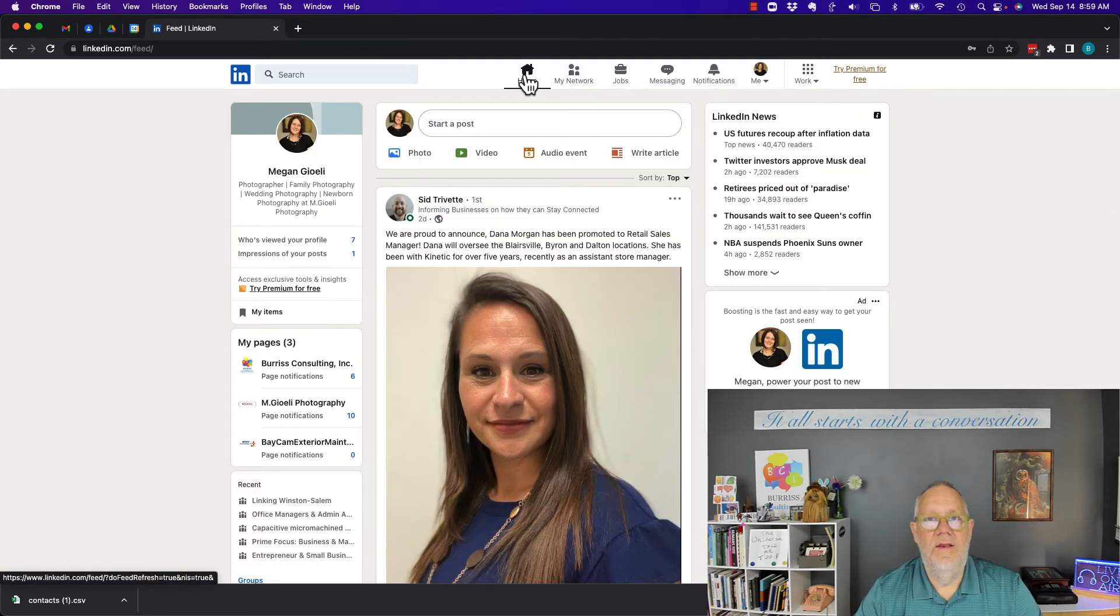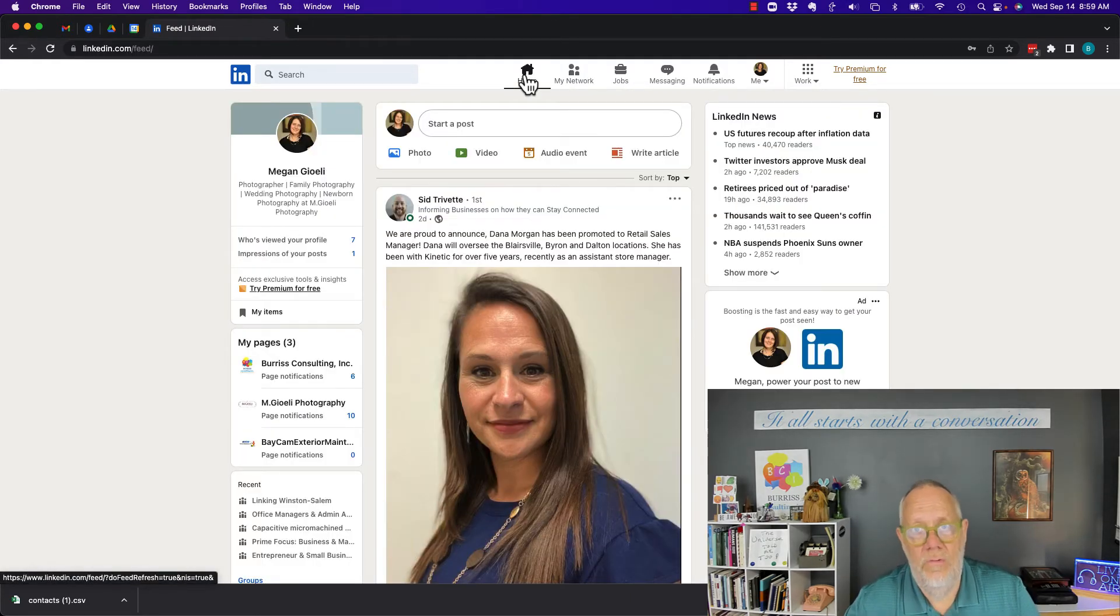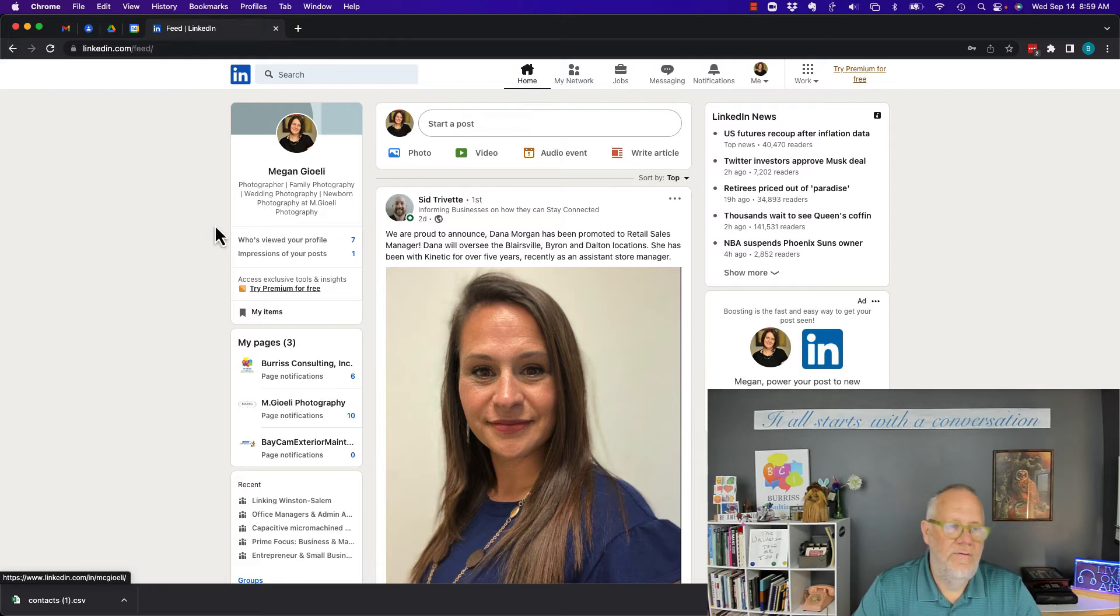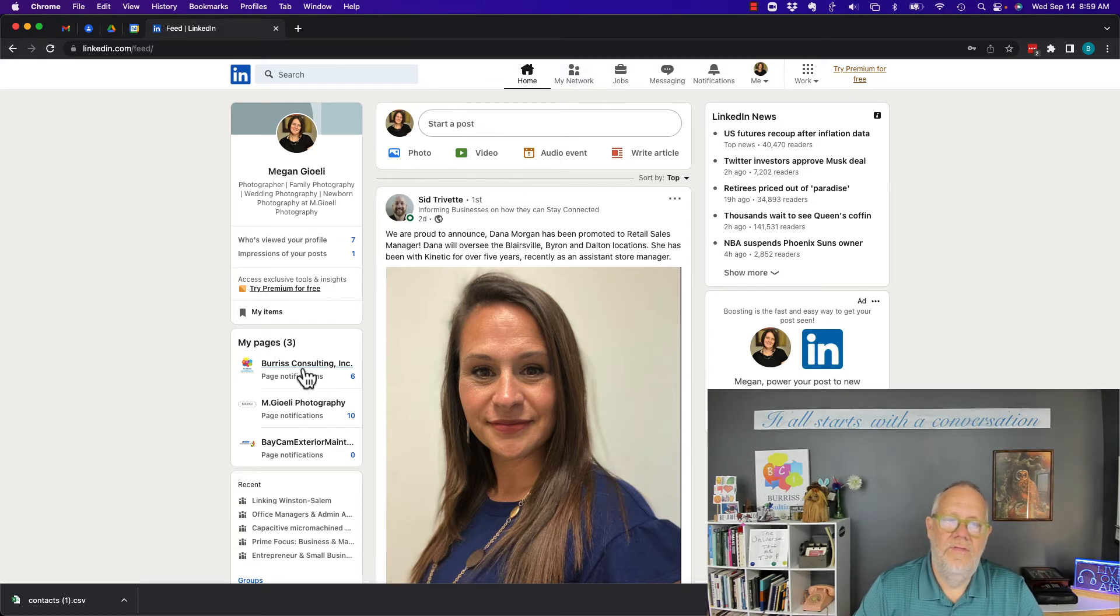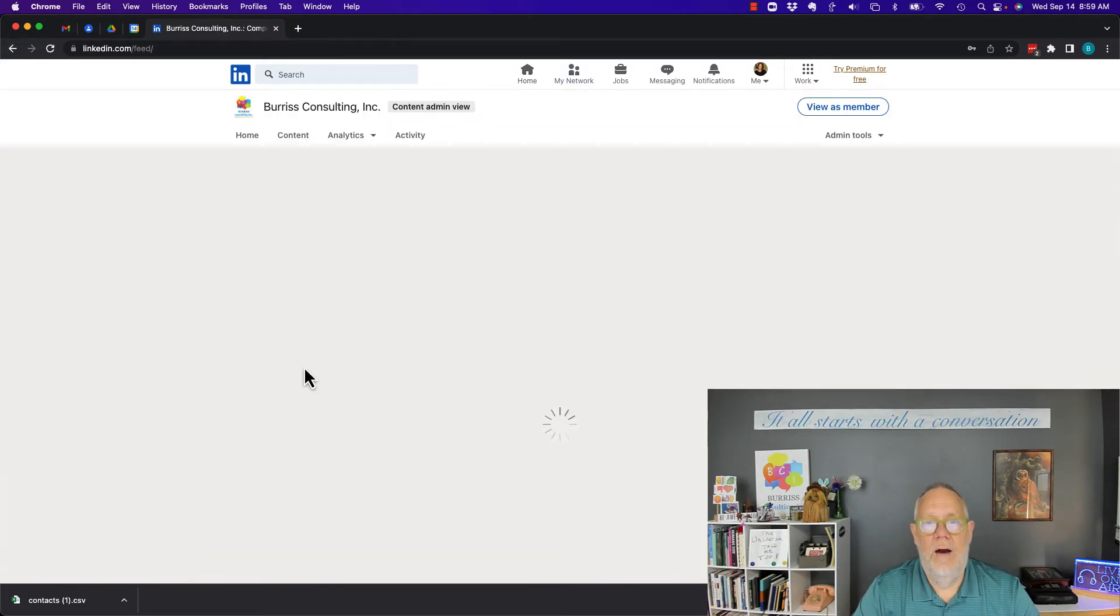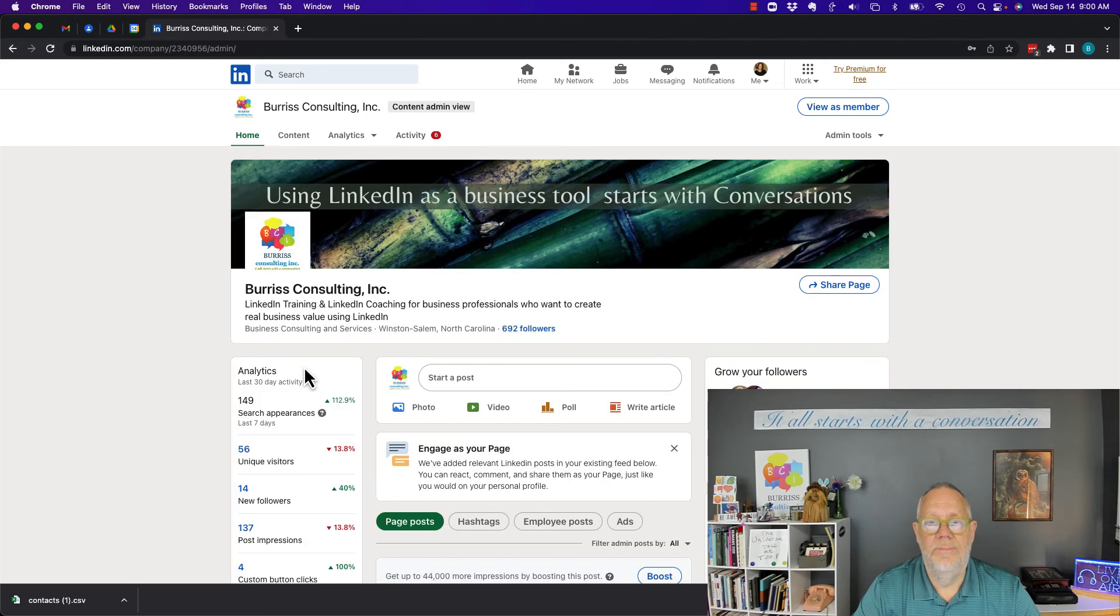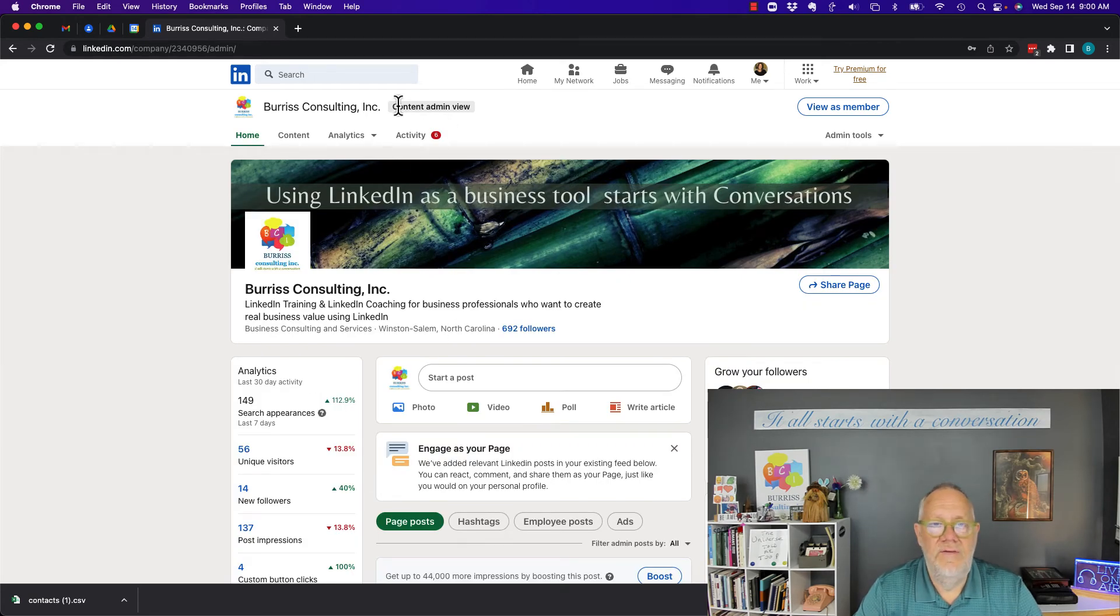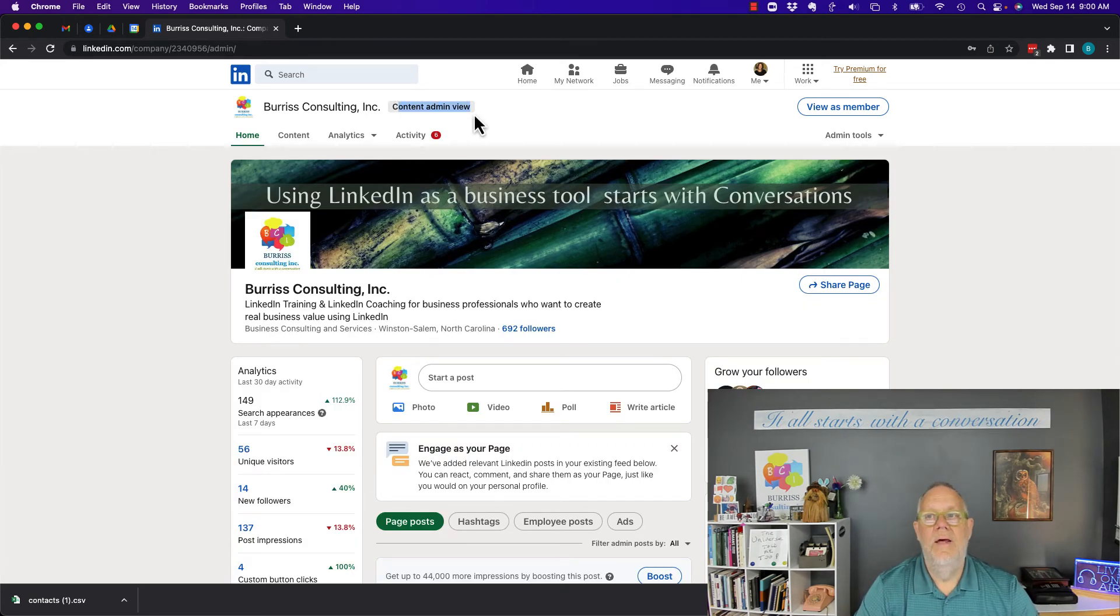The only way she would know is over here on the left under my pages, there's Burris Consulting. And now we go look at this page. She's a content admin.